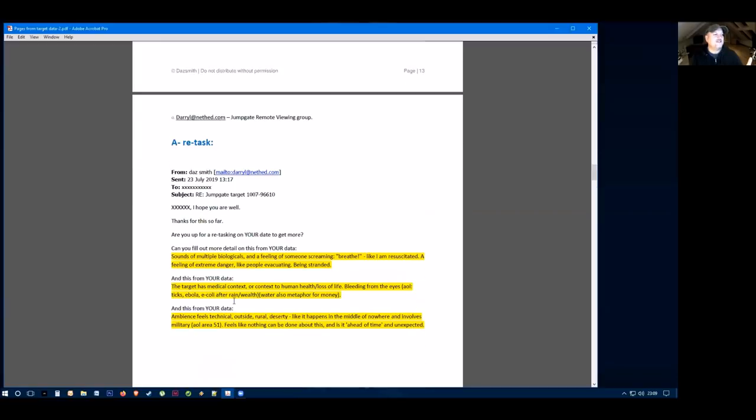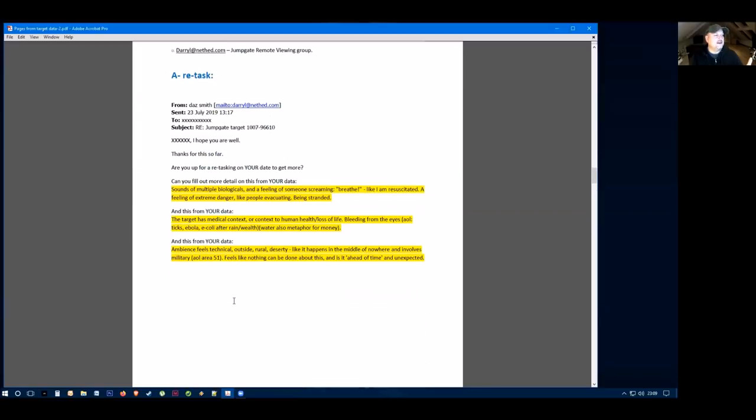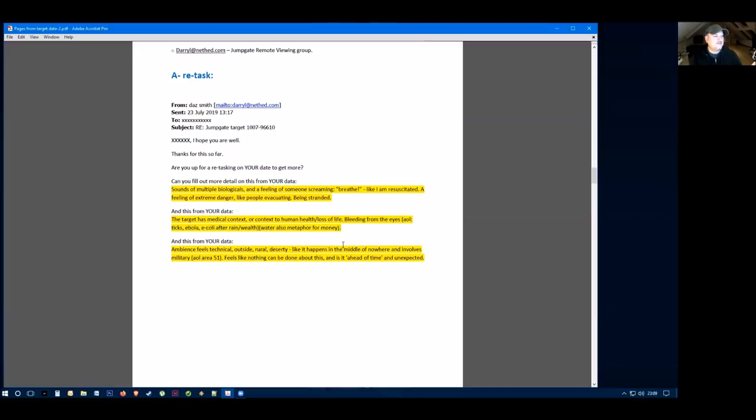I asked them to get more data here and I asked if they could fill out more details on the biologicals, the feeling of someone screaming, and I asked them to go back to their own data and look at the loss of life, bleeding from the eyes, and go back and get more details on this technical aspect and this military feel.